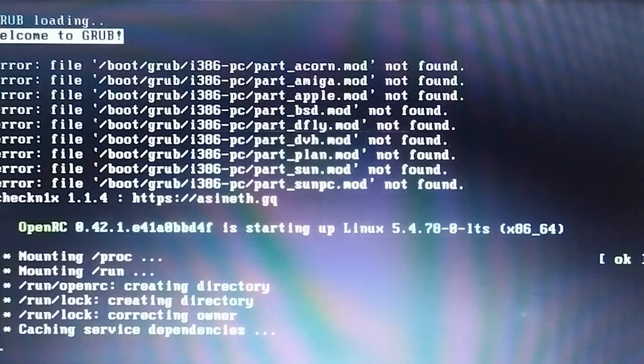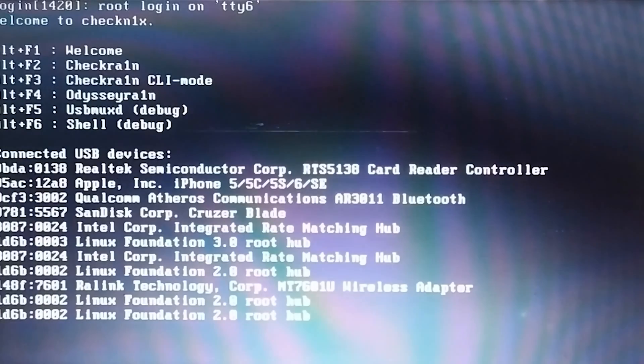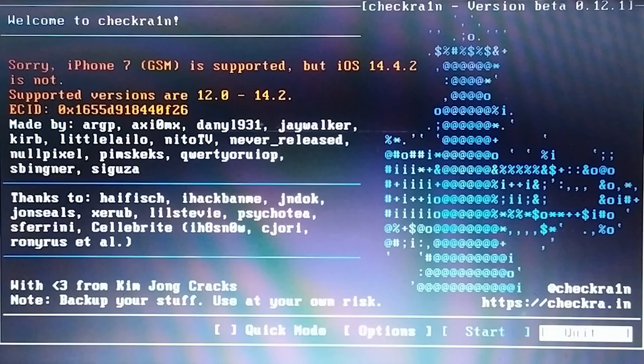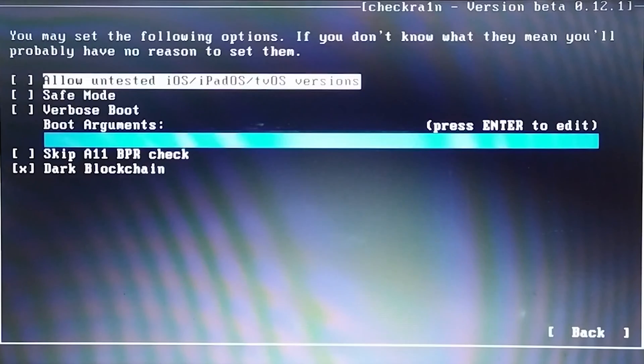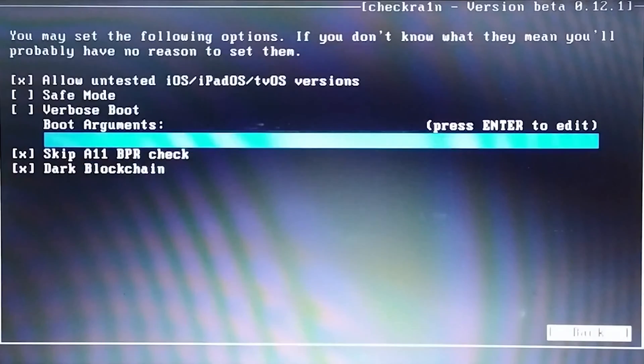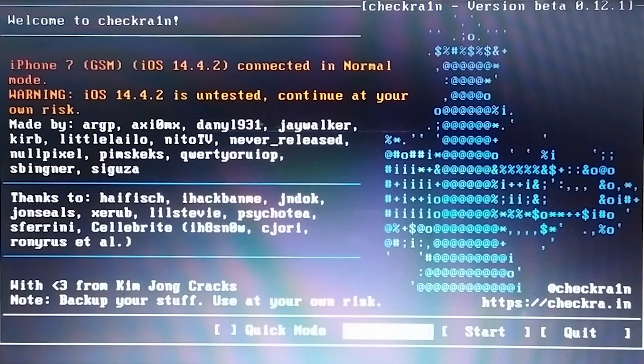Step 4, now you will enter Jailbreak Wizard. You need to hit the Alt Plus F2 to get into CheckerOne N menu. Go to Options and select Allow Untested iOS and skip all BPR check options, then go back.